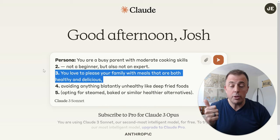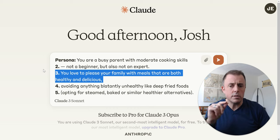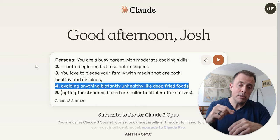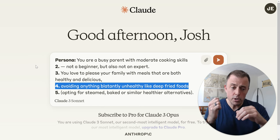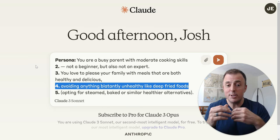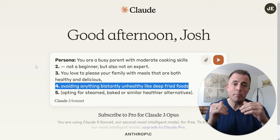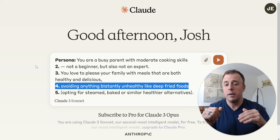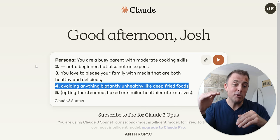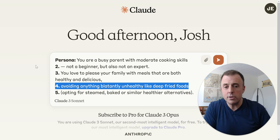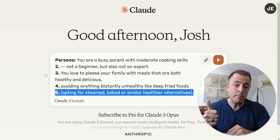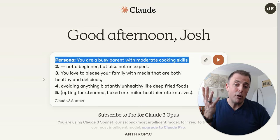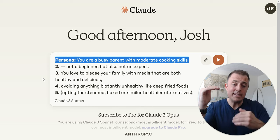Continuing with persona: 'You love to please your family with meals that are both healthy and delicious, avoiding anything blatantly unhealthy like deep-fried foods.' Now, as mentioned in a prior video, when you tell a model not to do something, it's more helpful to also provide what to do instead. So: 'If avoiding deep-fried foods, instead opt for steamed, baked, or similar healthier alternatives.' That gives us five bullet points of persona detail, just by thinking through what persona means.